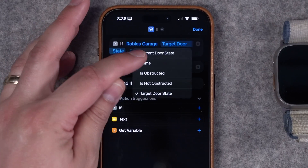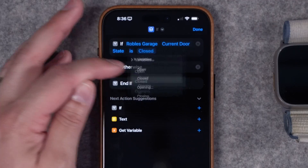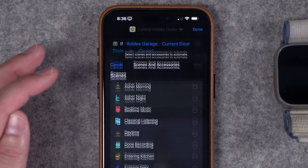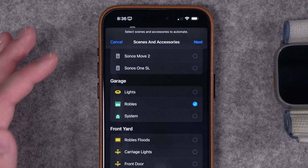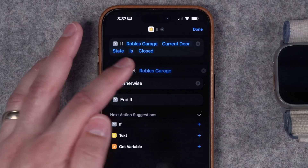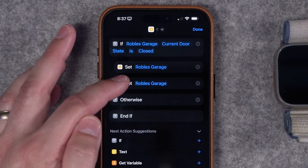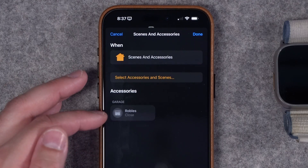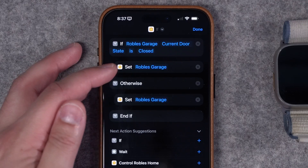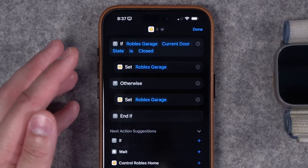Tap where it says 'Target Door State' and select 'Current Door State,' then select 'Is.' If it is closed, search for the home control action, select your home and garage, and set it to open. Hit done. Drag that action underneath the if statement, then duplicate it for the otherwise section — in the otherwise section, the garage door should close. So: if the garage door is closed, set it to open; otherwise, close it. That's the whole shortcut.